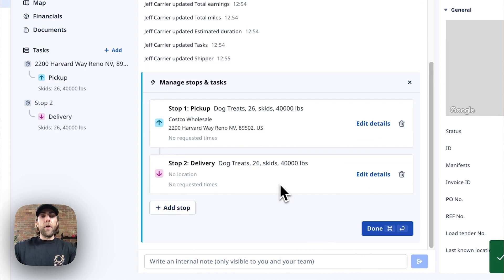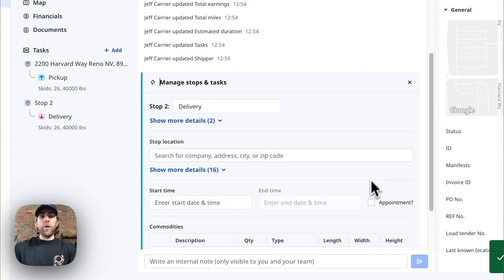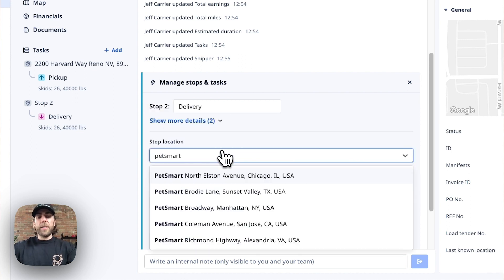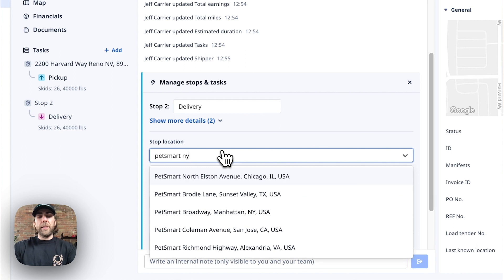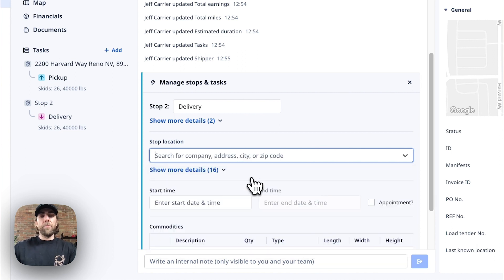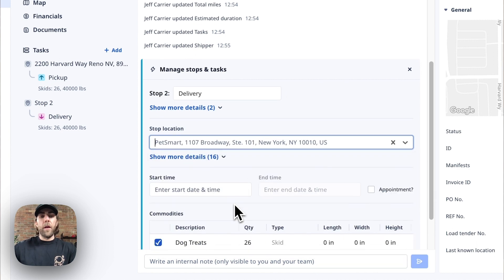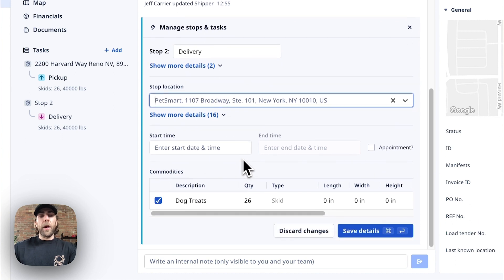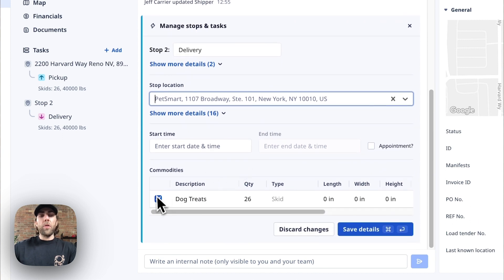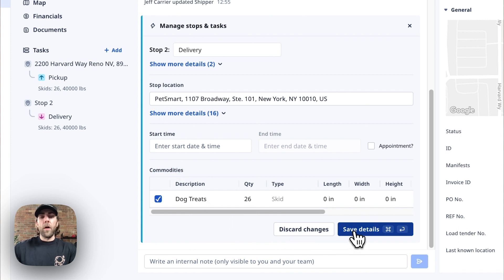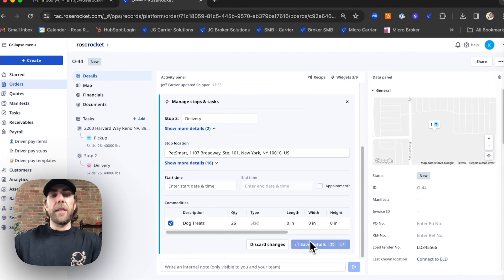Now that we've added our pickup information we're going to add our delivery information. So we're going to say that this is delivering to PetSmart in Manhattan, New York. Now that we've added our delivery location we're also going to make sure that our commodities from our pickup location are associated to this delivery. Once completed we'll hit save details.